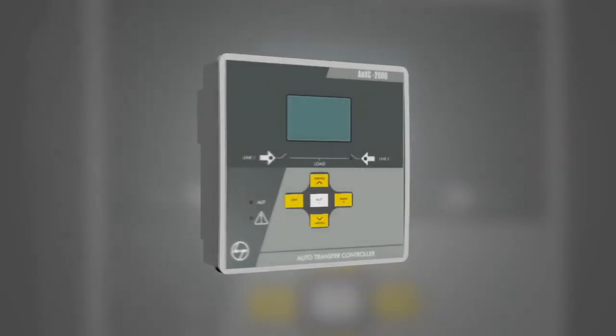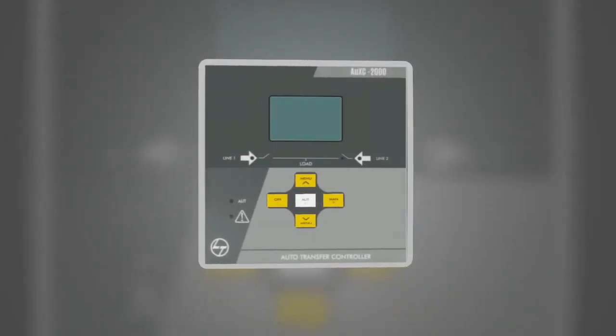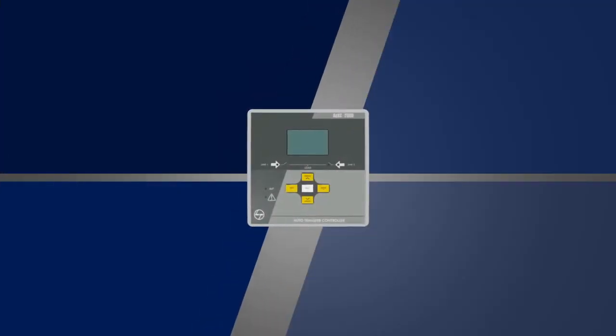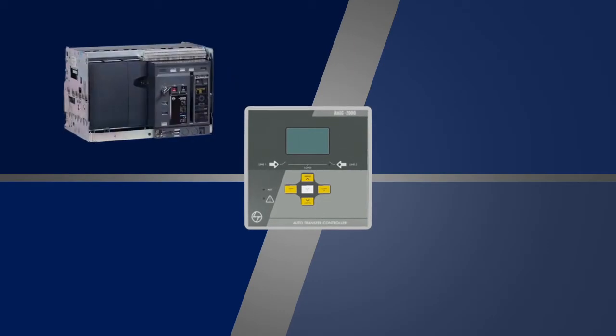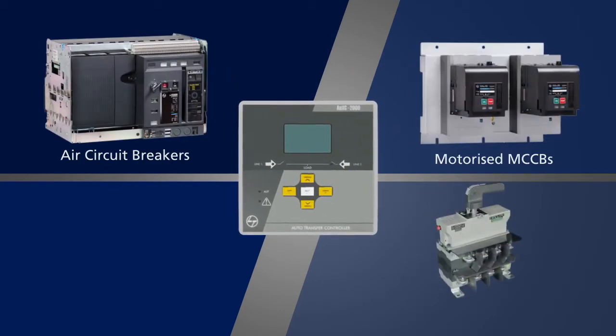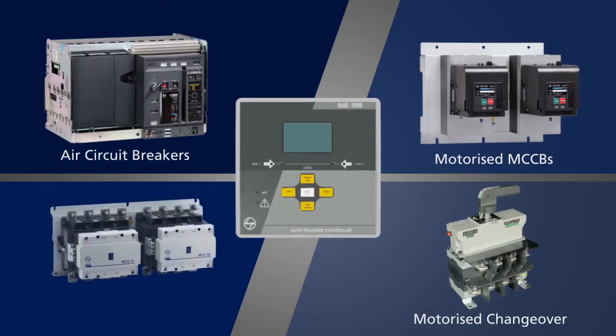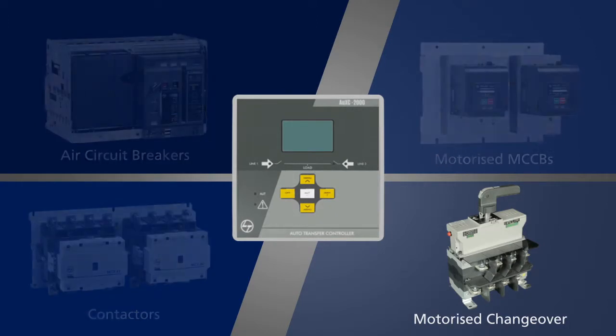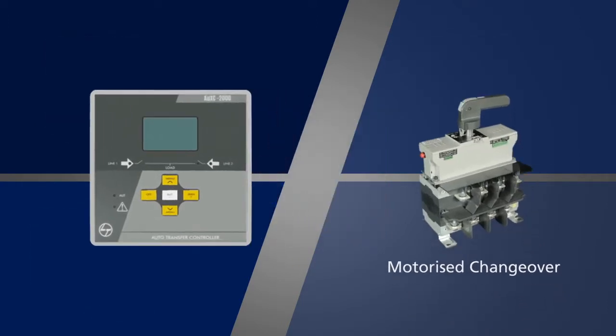Let us see the connection and programming for oxy 2000 auto transfer controller or ATC with various switching devices. We will start with motorized changeover.